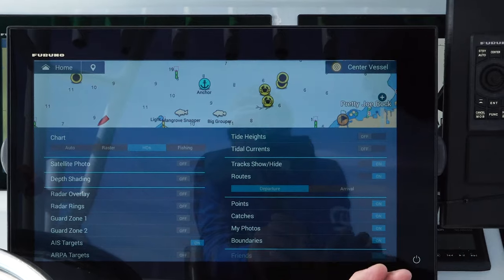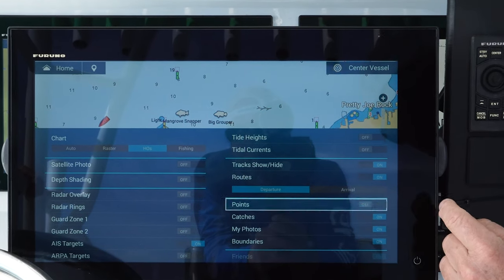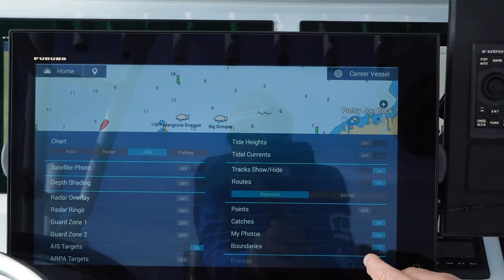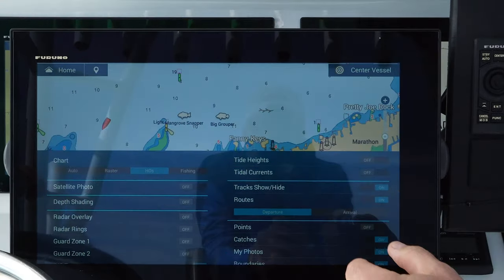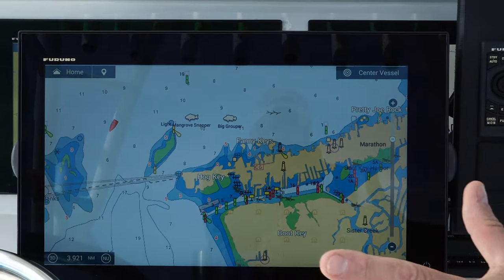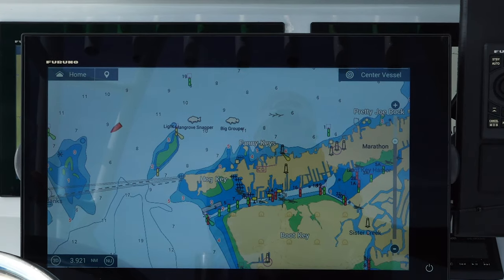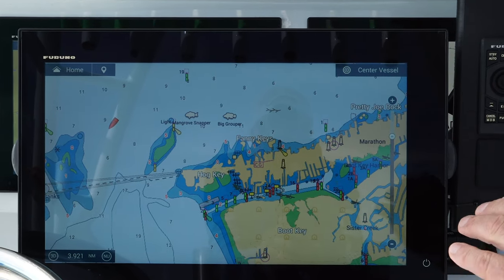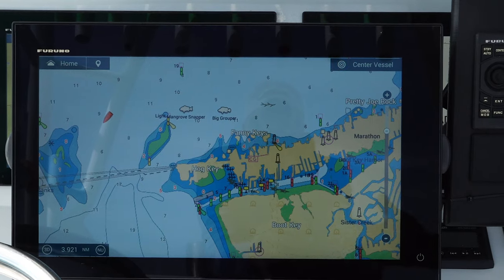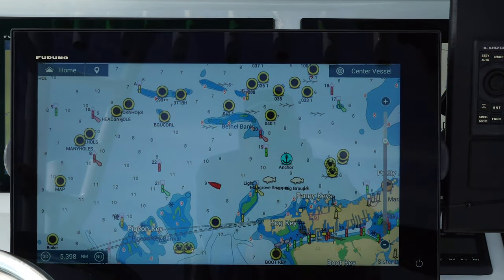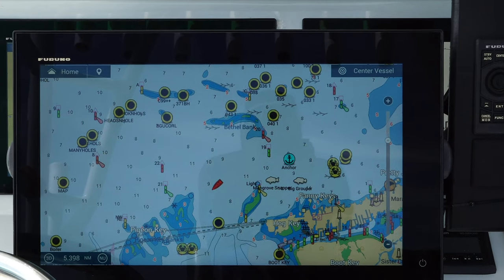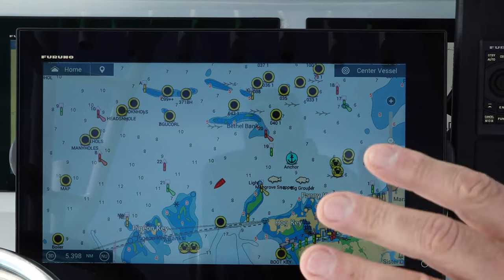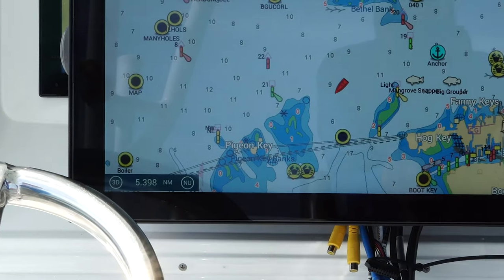If you want to turn off all your points in a given area, all catch points, photos, or boundary information, it's a single touch — instantly clear the screen, do your navigation, then turn points back on or leave them off. It's really just that simple. All MFDs have the capability to natively go into 3D mode, which is actually quite useful in many instances.